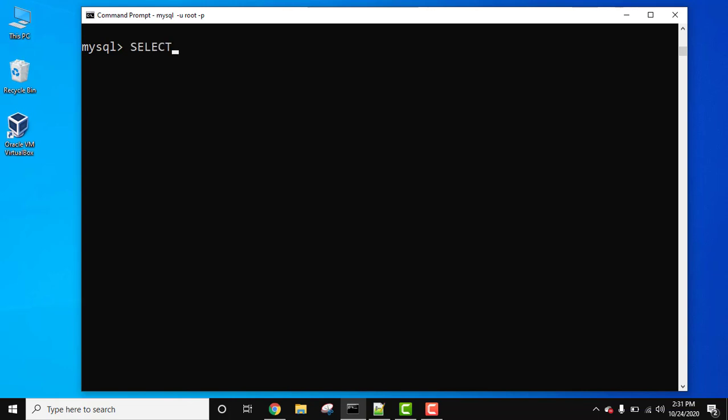Here we have a sample table. We have mentioned the command to get all the records from the table: SELECT * FROM EMPLOYEE. Now let's add a comment using hash.